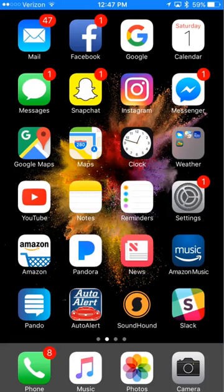Hey, it's Sally. In this video, I'm going to show you how to change your wallpaper on your iPhone.